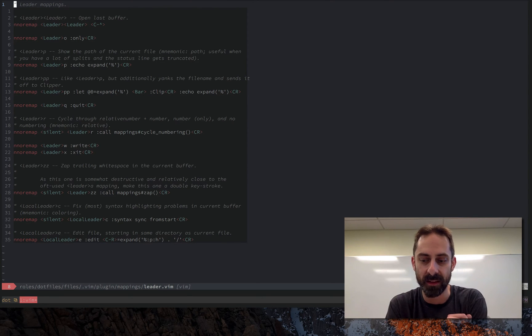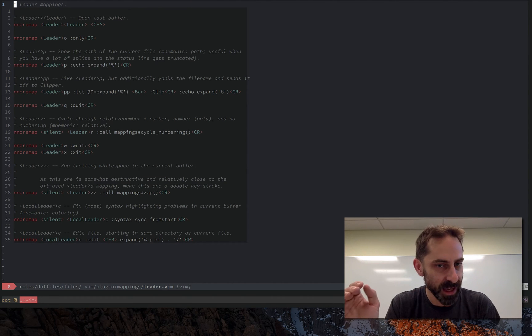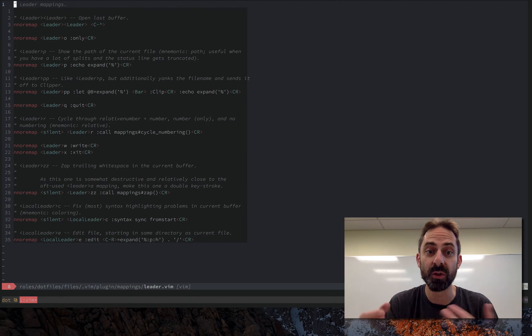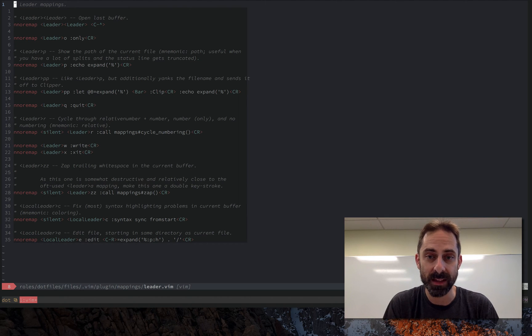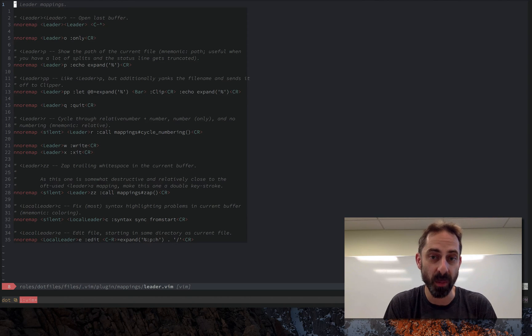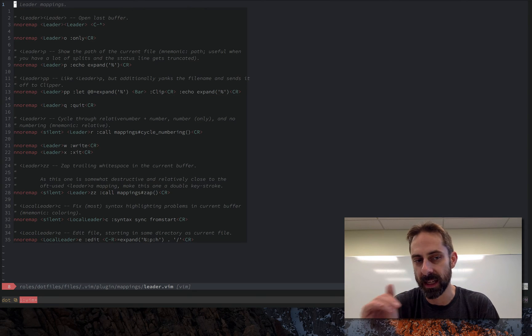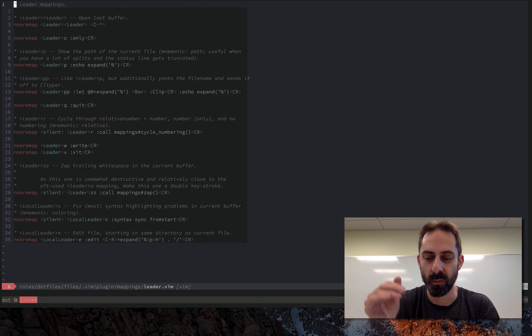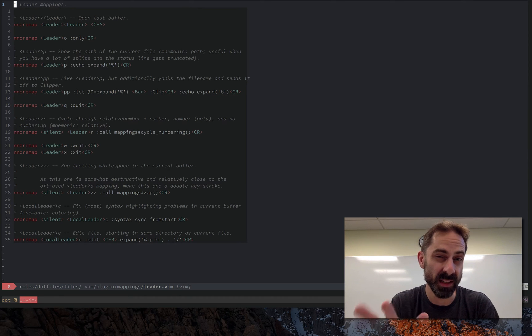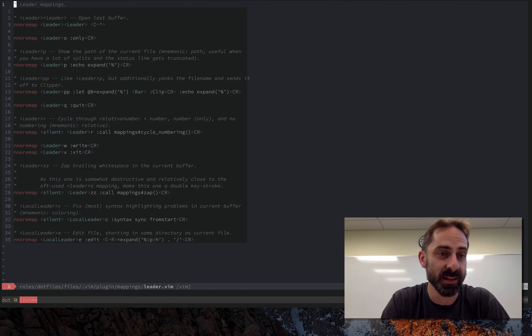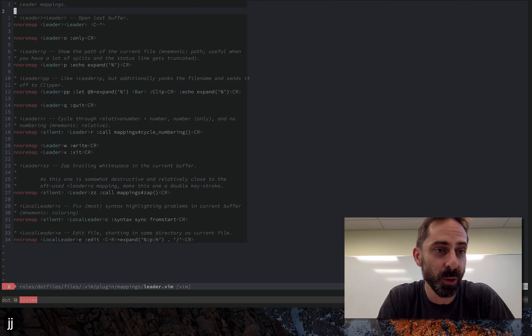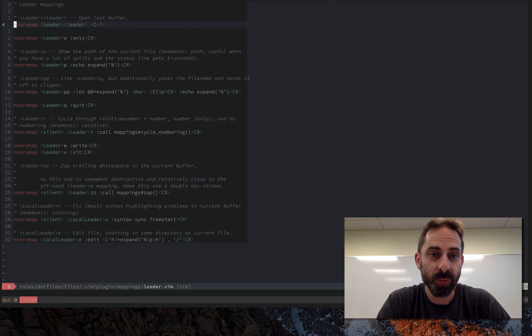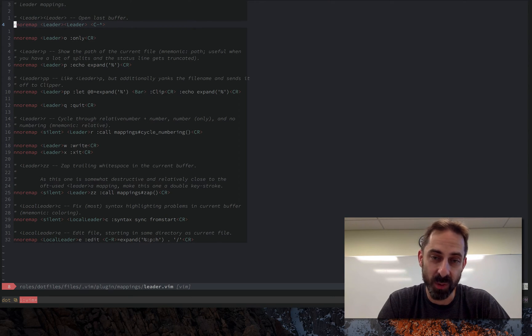So space is my leader and as my local leader I've actually gone and set backslash. So effectively I have these two leaders: space leader for the most common operations that I do all the time, and local leader for the operations that I don't do as often but I still want them to be kind of accessible.